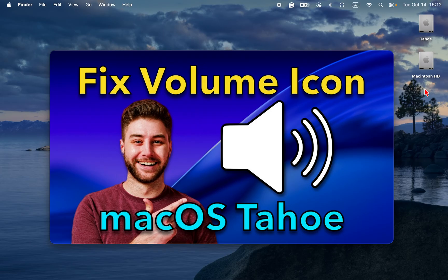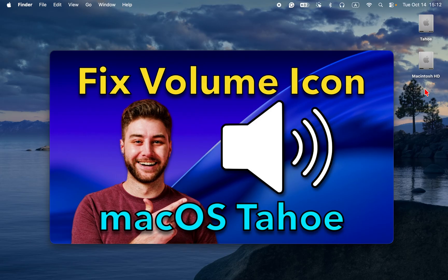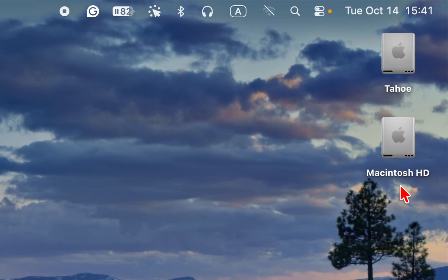If you want to know how to add the volume icon to the menu bar, watch this tutorial at the end or access the link in the description box below this video. And here is a tip for you.